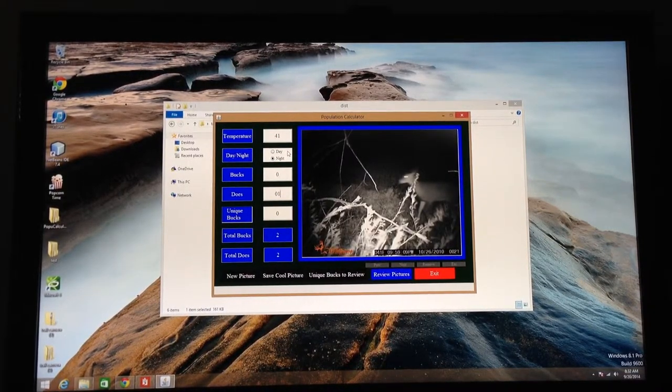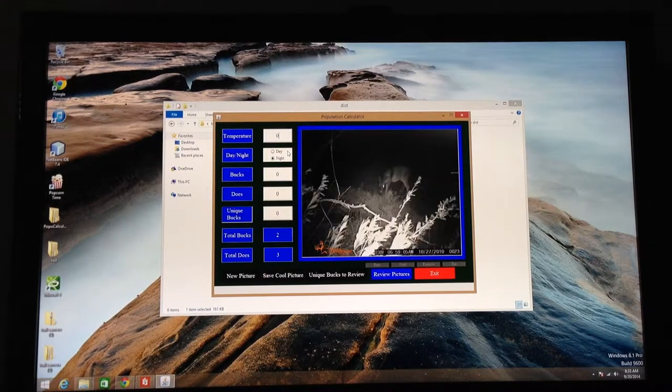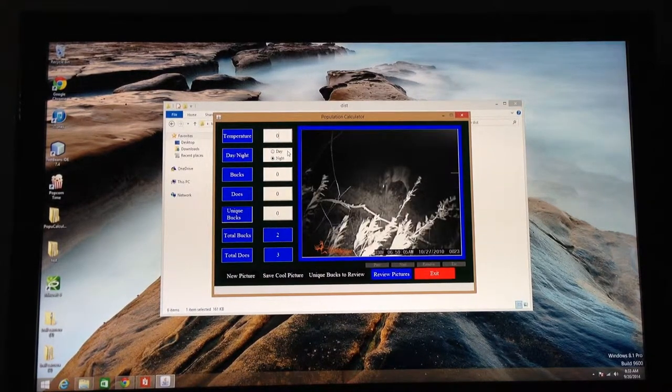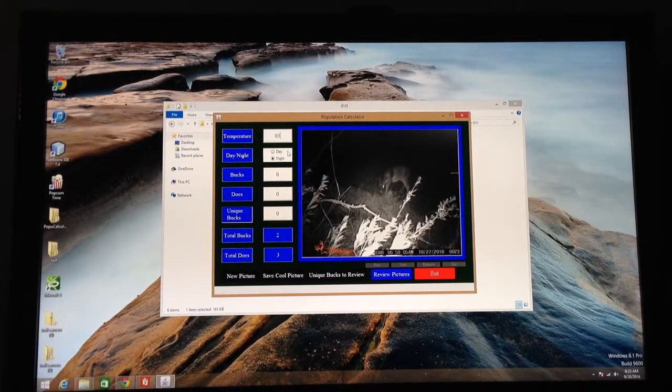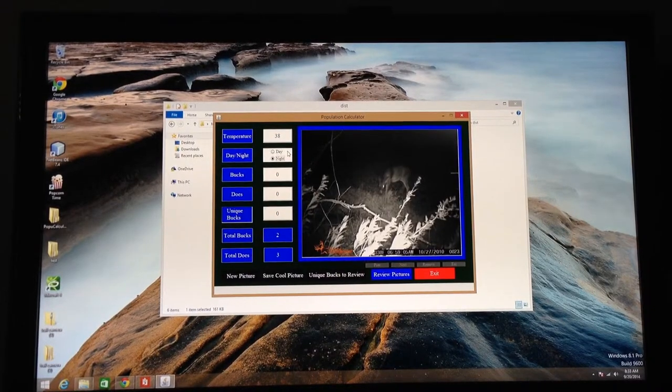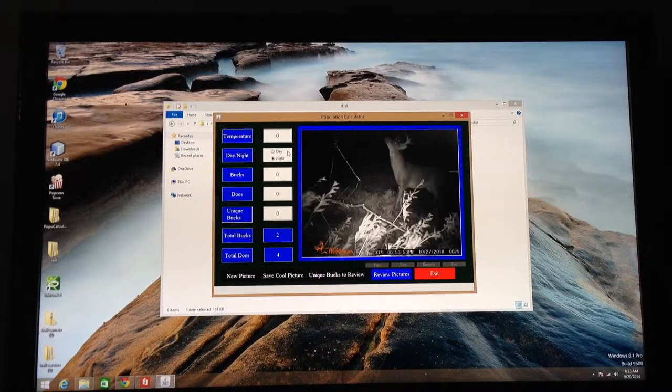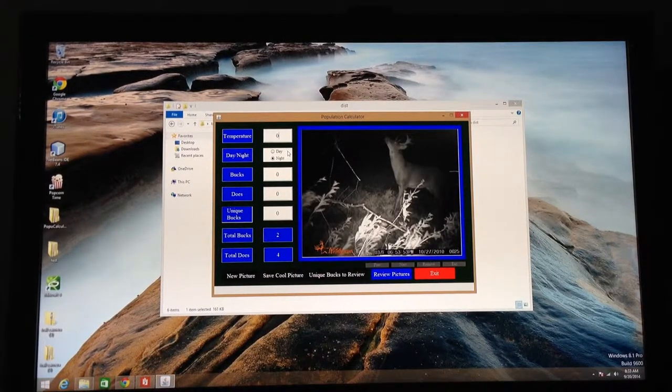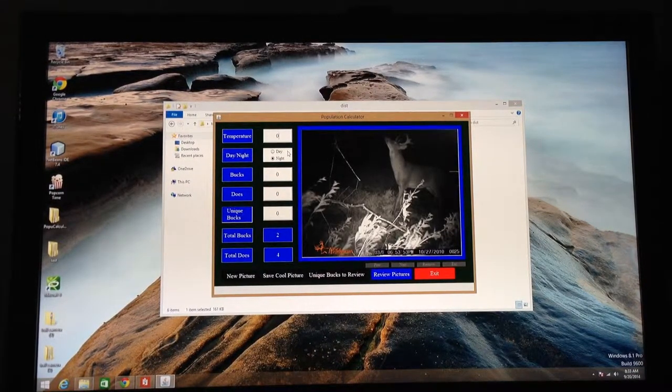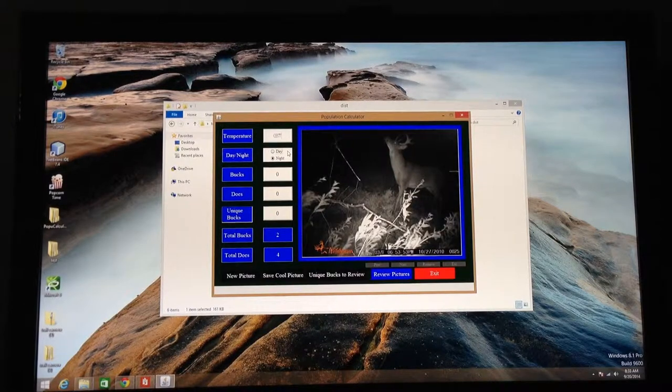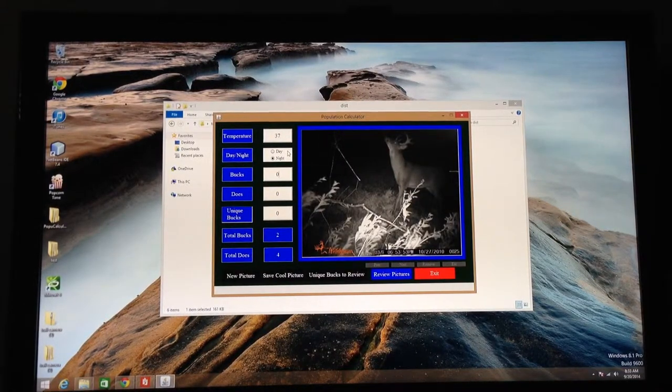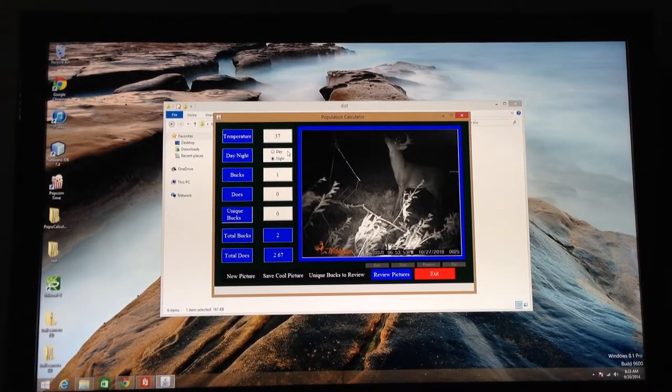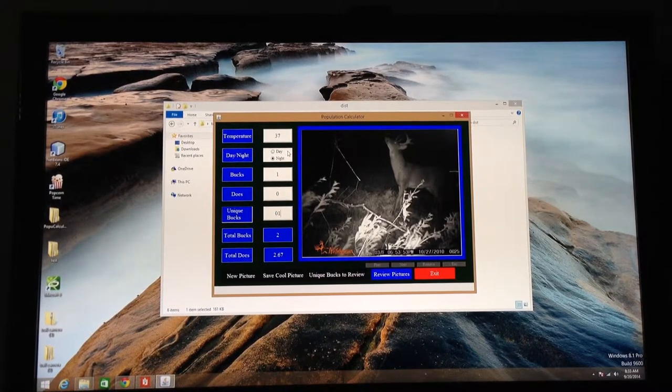I want to go a couple pictures further. I have two bucks that are the same buck that I would like to show you how it works. So you've seen this. It's nothing really exciting, but you just should see where it's going to happen. So here it is. I have a nice buck here. It's a night time picture. I haven't seen this guy before. So I'll list him as a unique buck.